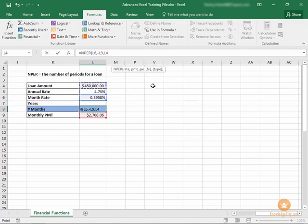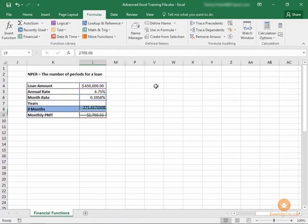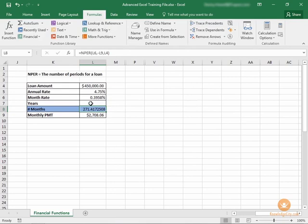The last two pieces of information are not required, and we see that it's going to take approximately 271 months to pay off this loan given these parameters.